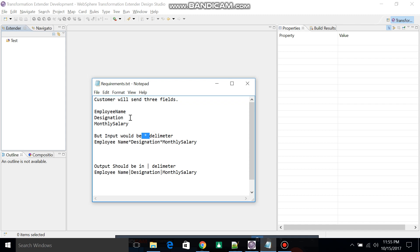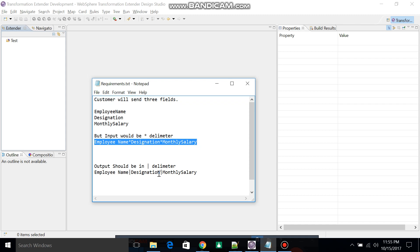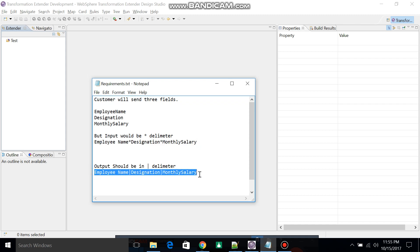The fields will be employee name, designation, and monthly salary. The file will be received in this format: employee name, then delimiter as asterisk, designation, delimiter as asterisk, then monthly salary.